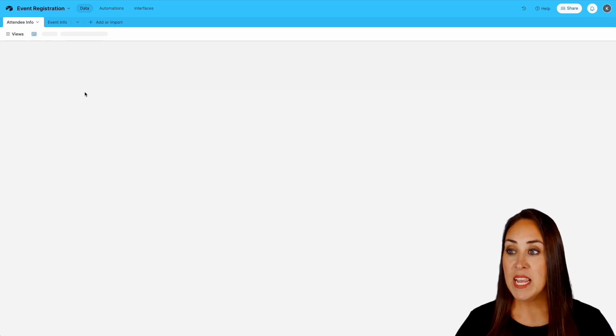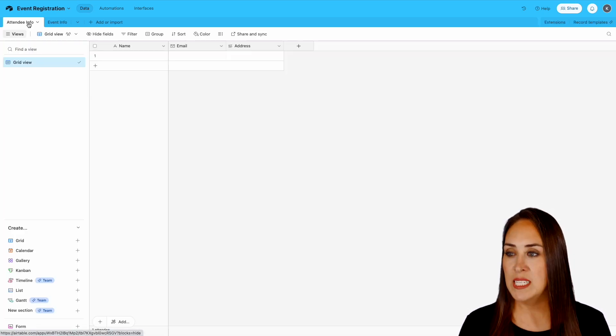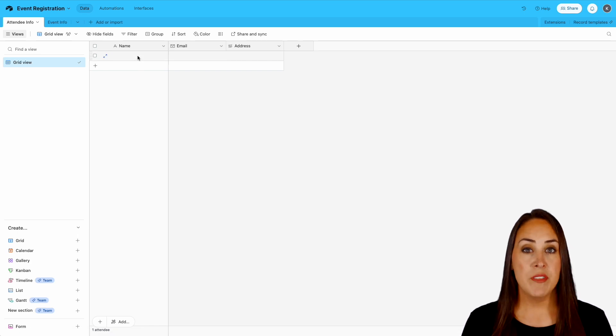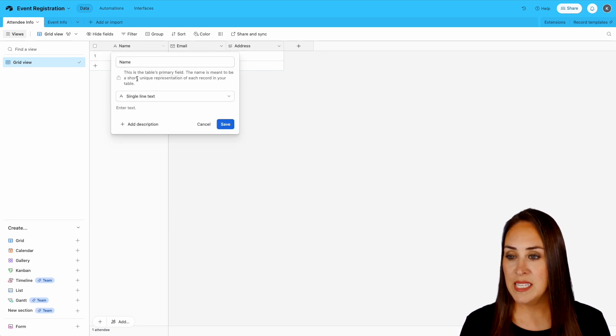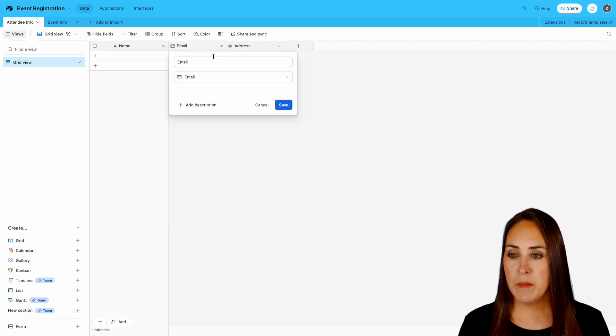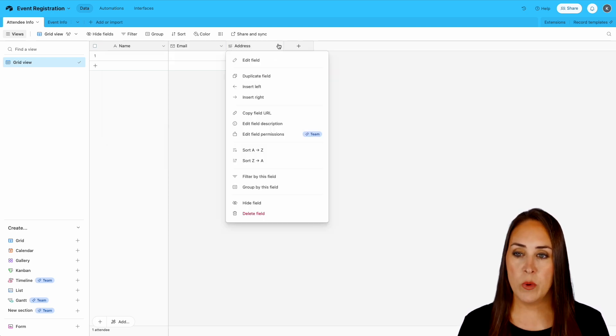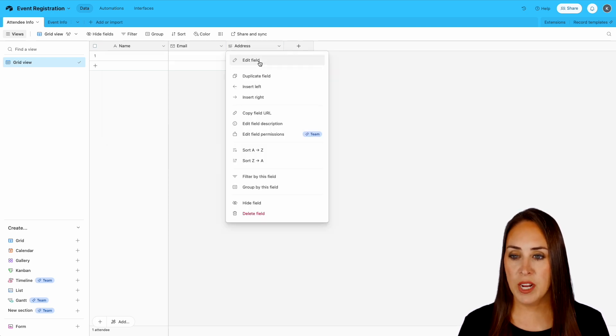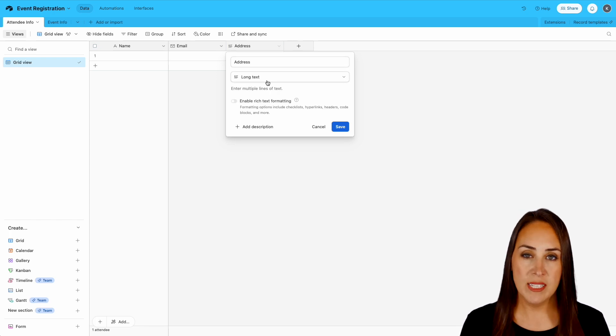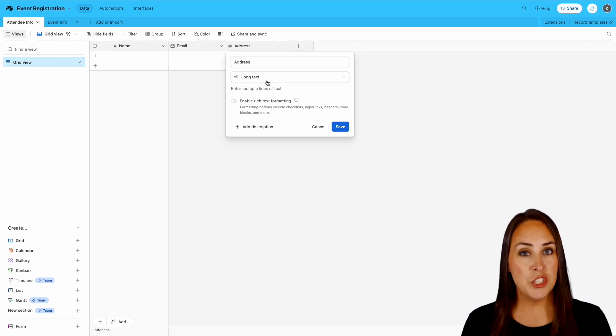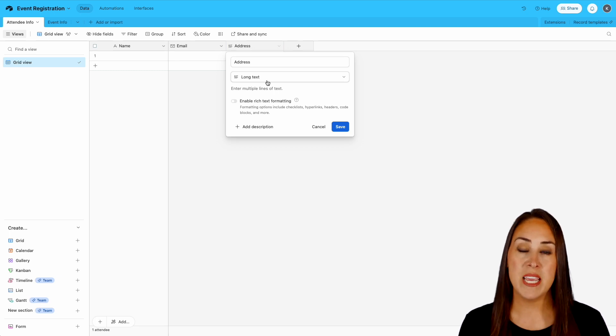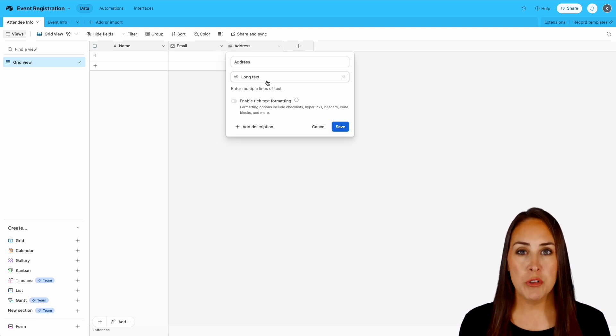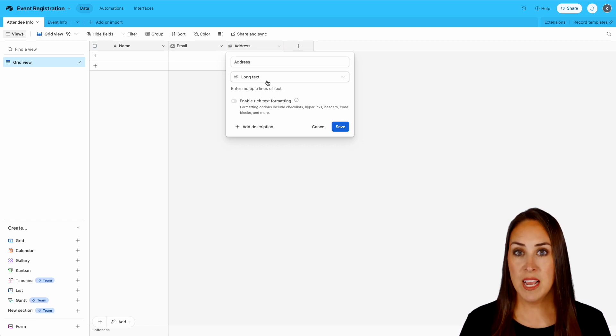And in my very first table we have called it attendee info. Now we have their name which is a single line of text. We have their email which is the email field and then we have the address which is going to be long text. Now I have someone who is working just this specific table because they're going to be taking in every single person who fills out my form to get them ready for the event.